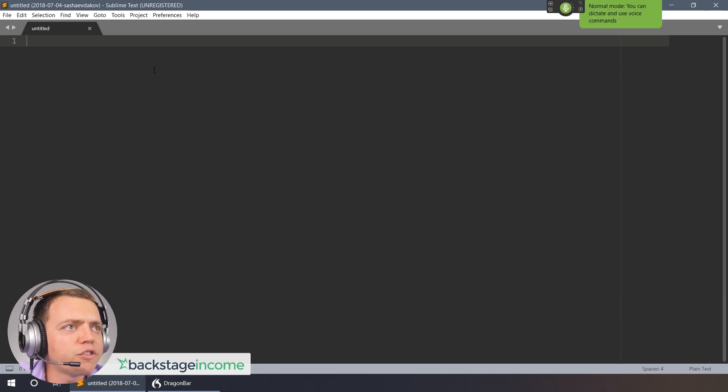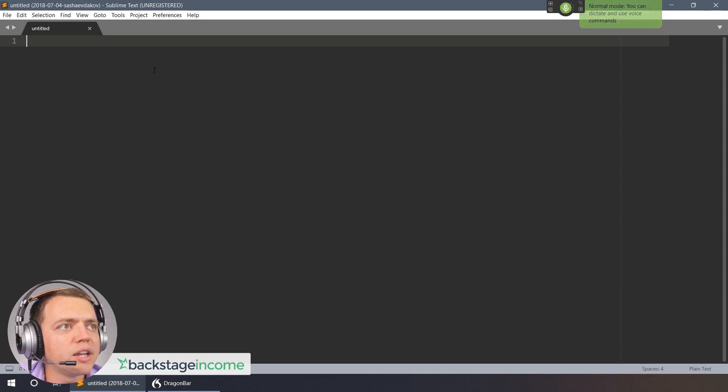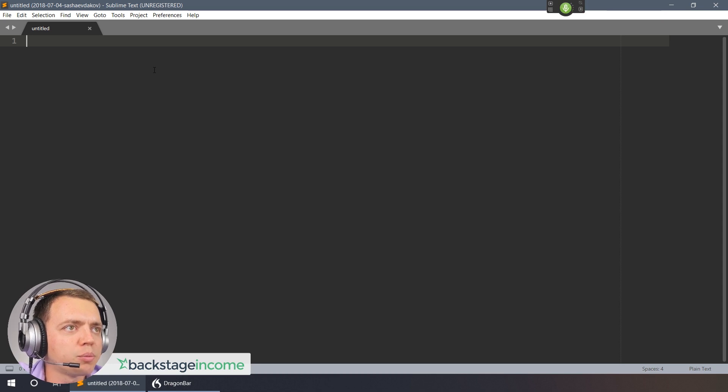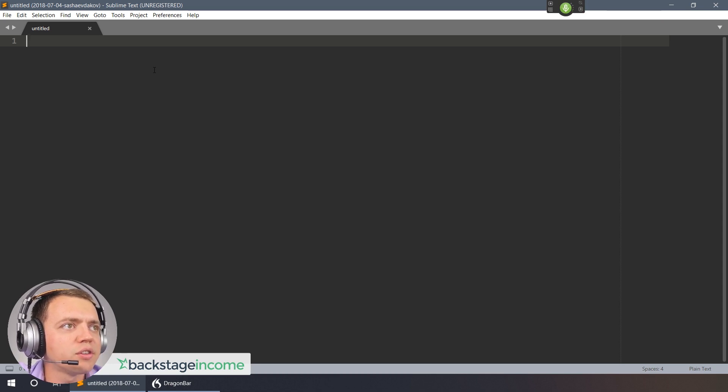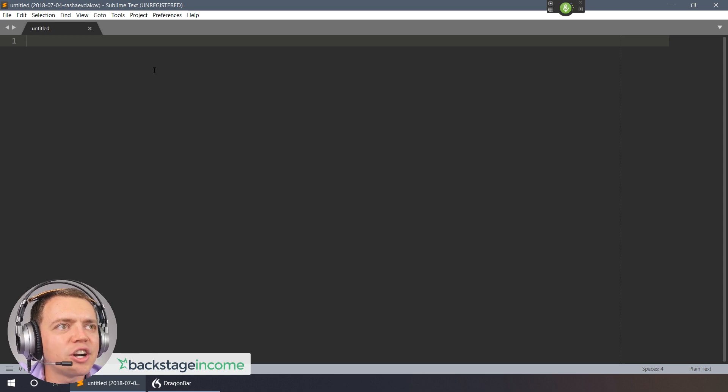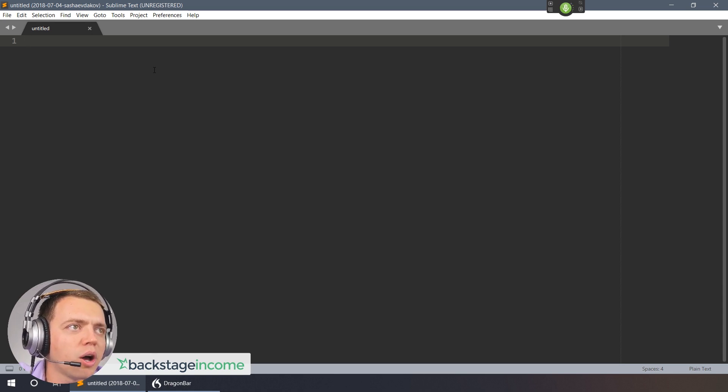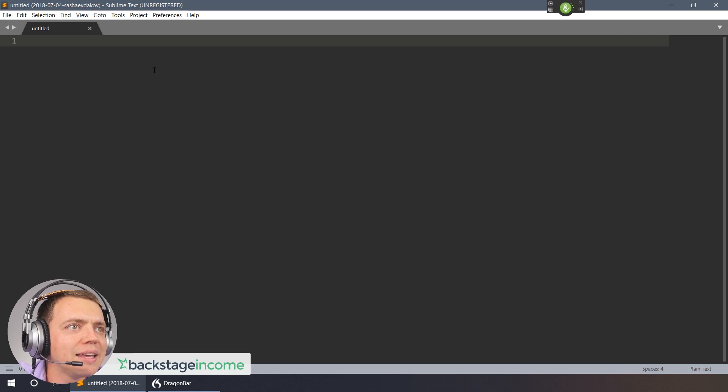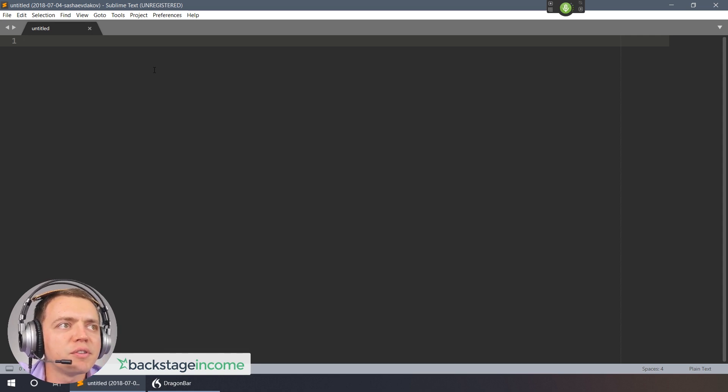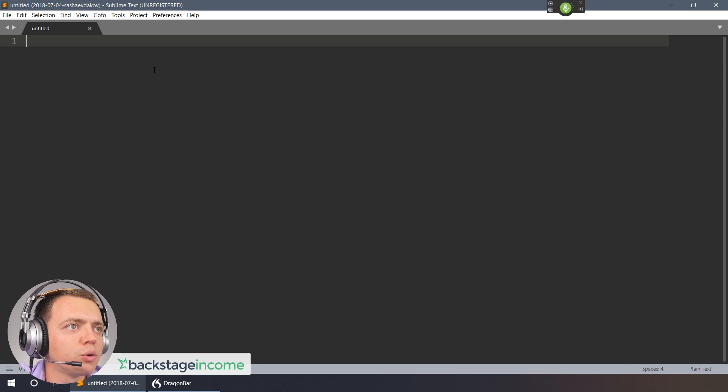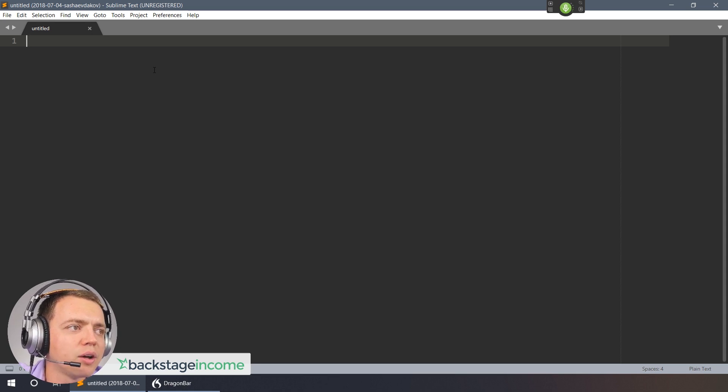When you are first building comma creating comma or distributing your product it is critical that you get to the first version quickly exclamation mark. Get there as fast as you can comma but still create a great product period. I say get there quickly so that you can learn from the feedback of your customers to improve your product the next time around period.